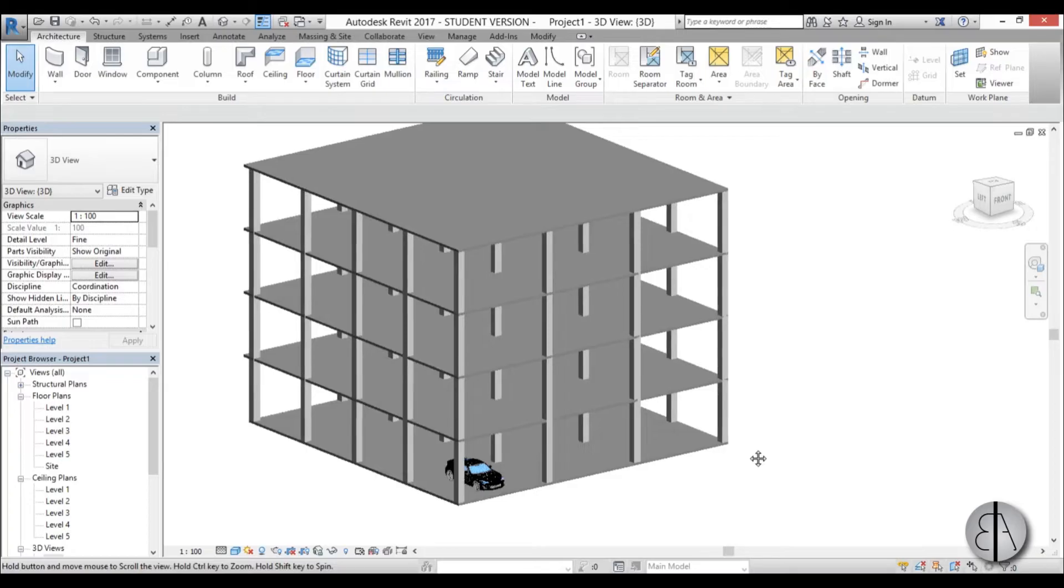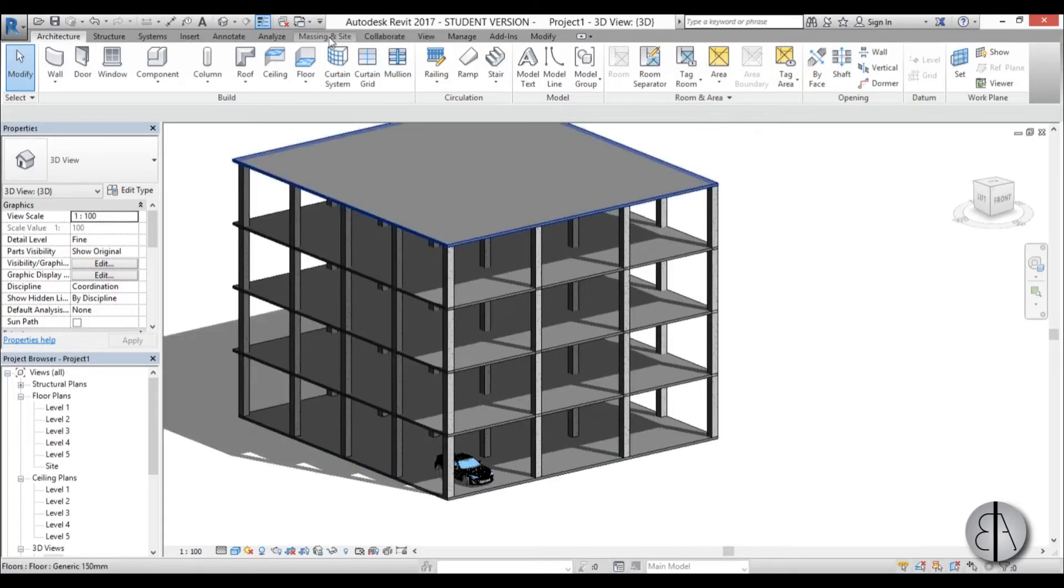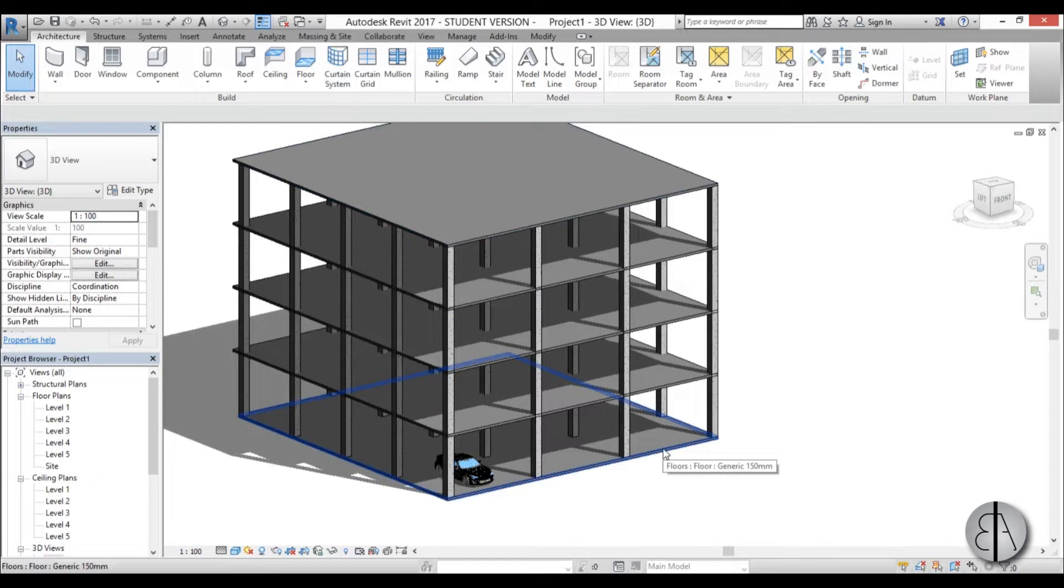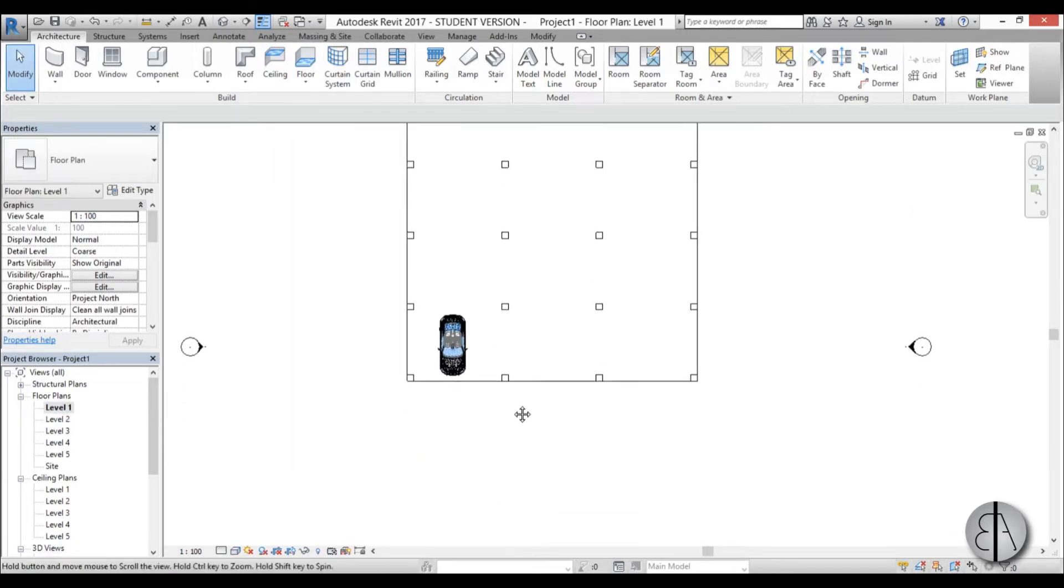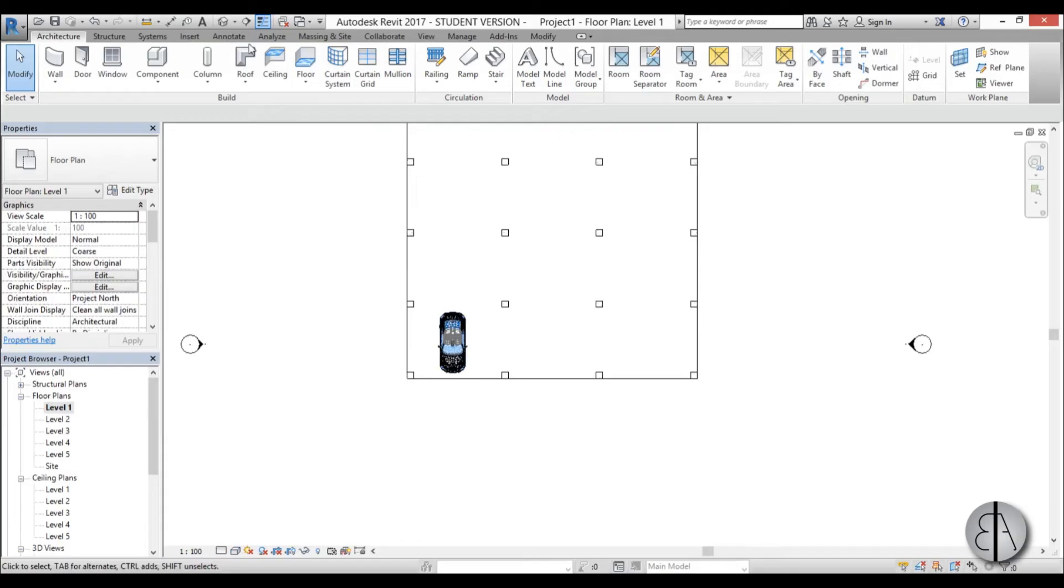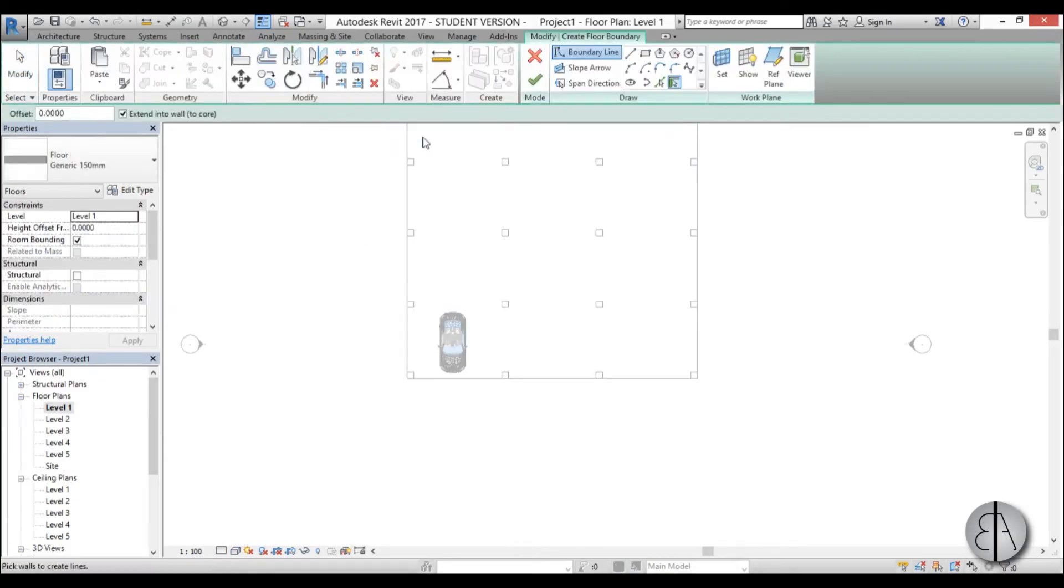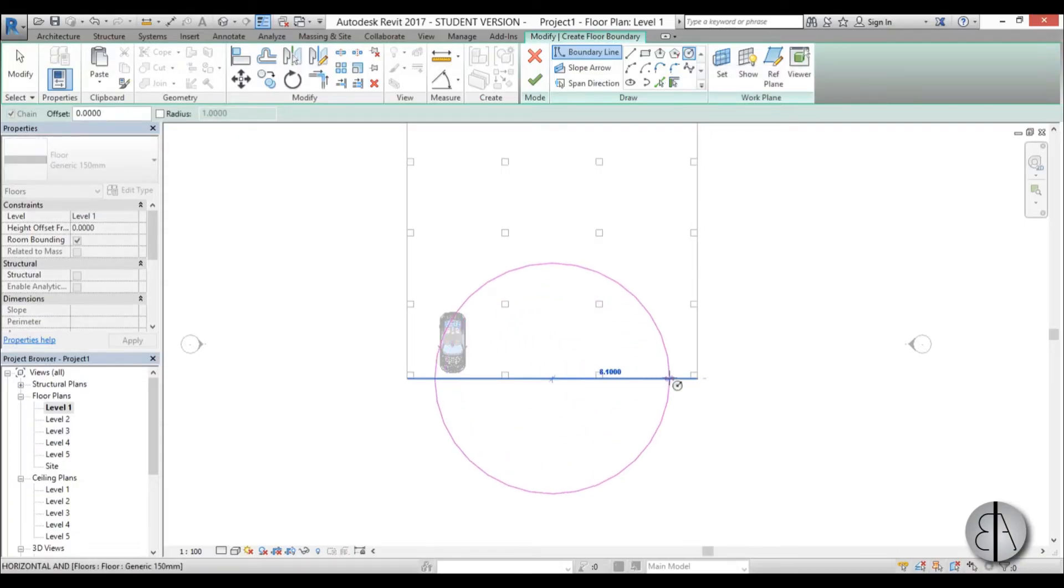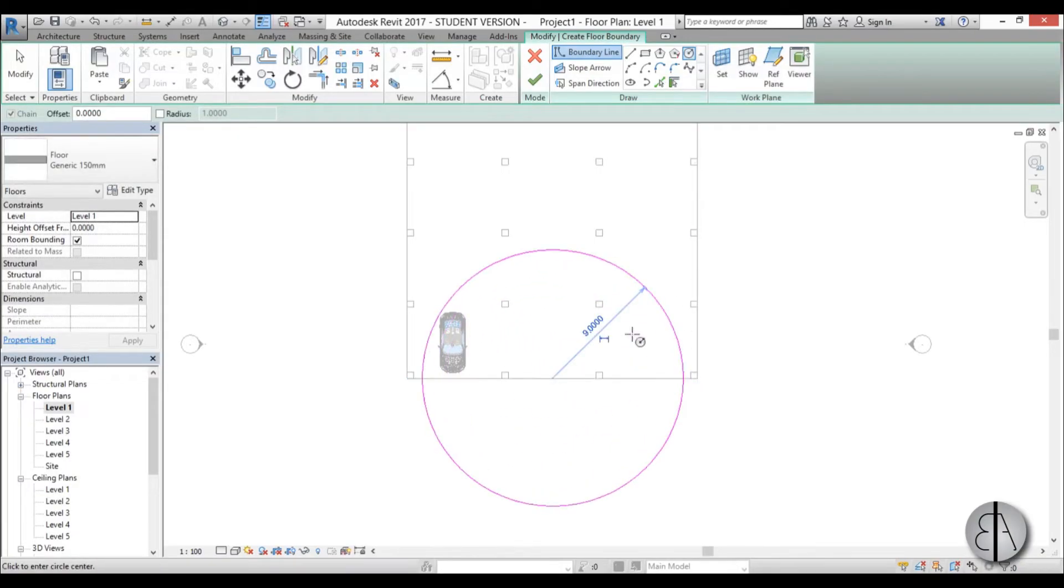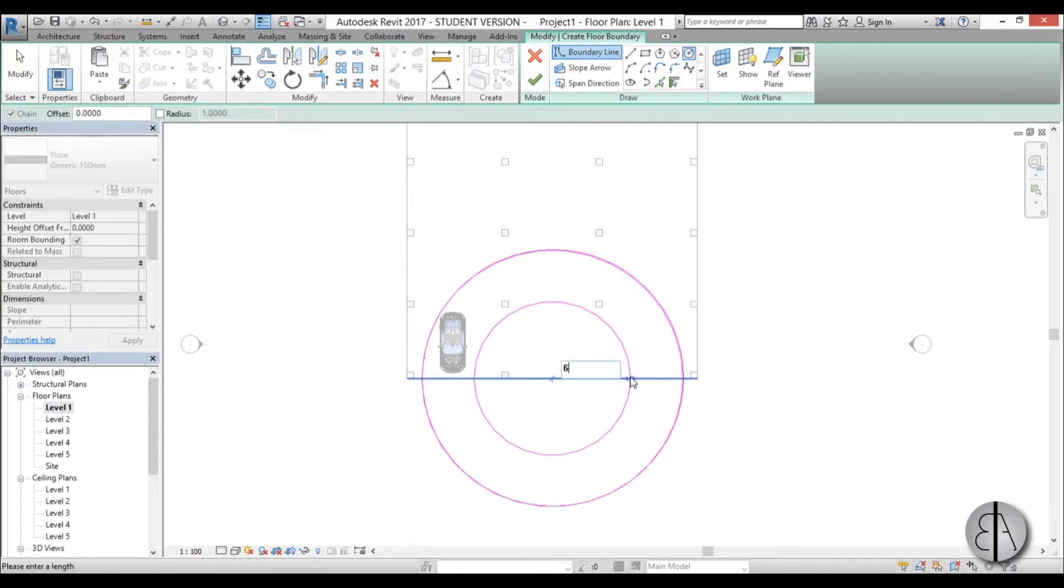We're not going to be using any massing tools, you can do this just by creating a floor. So I'm going to go to level 1, here we have the car and I'm just going to go to floor and to circle, find the midpoint and pull it out, let's say 9 meters, and let's create one inside that's 6 meters wide.